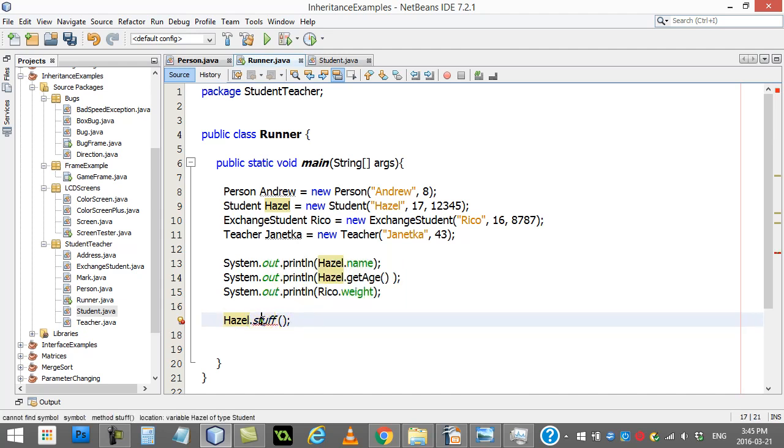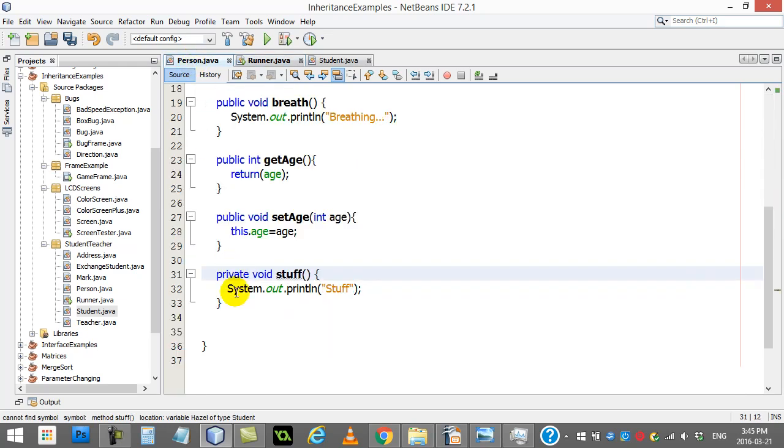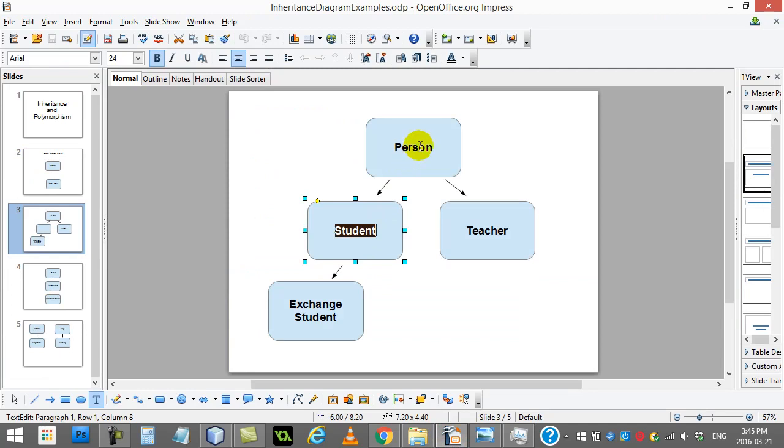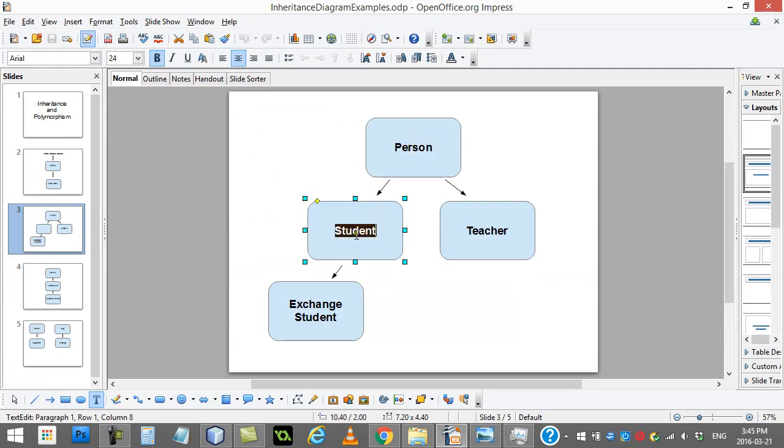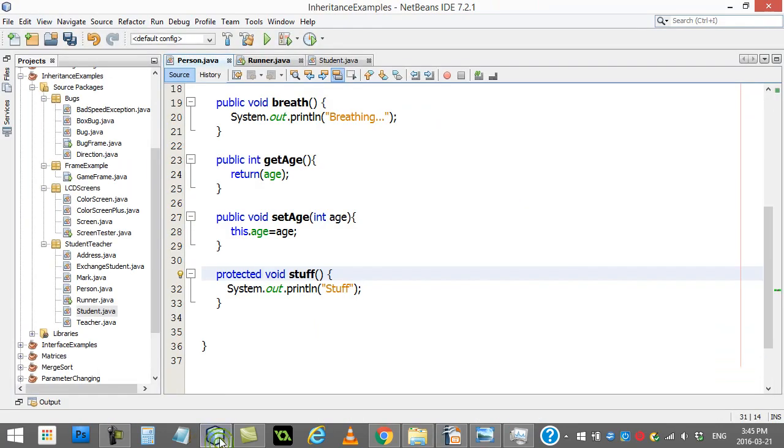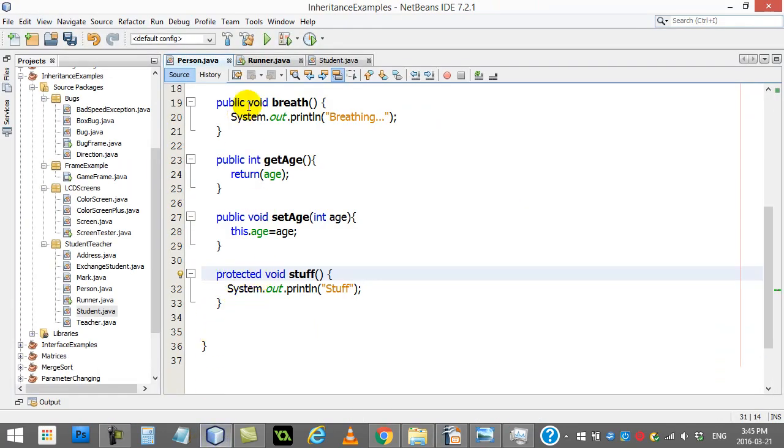Now, what happens if we change it to protected? Well, you could make this protected, which I think is probably the best choice if you want all the subclasses to be able to use it. So if you want person to use stuff, student to use stuff, and exchange student to use stuff, then a nice access would be protected.